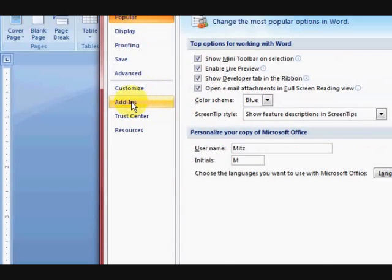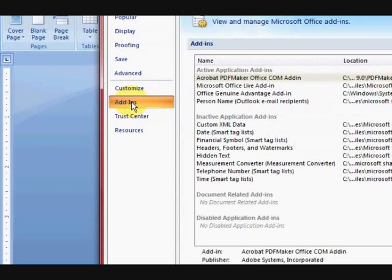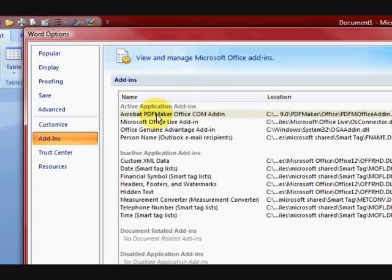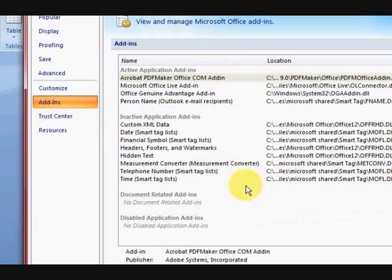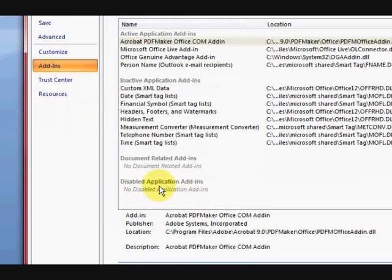So now we're going to go to Add-ins. As you can see in here, I have Acrobat PDF Maker and it's active. Now when my icon was missing, it was in the Disabled Application Add-ins here.